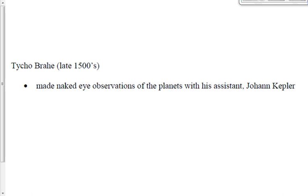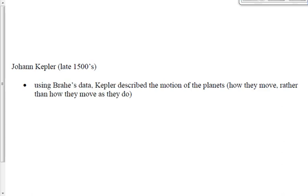Brahe made naked-eye observations of the planets with his assistant Johann Kepler. Kepler took that data and formulated three laws — Kepler's Three Laws — describing how the planets move. Not why they move the way they do, but just how they move — the motion of the planets around the Sun.